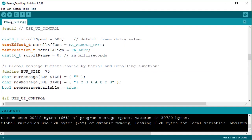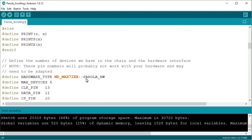So to solve this, you have to identify the type of your hardware. As it is written here — perola hardware. If it is not working for you, try generic hardware. Now upload it.